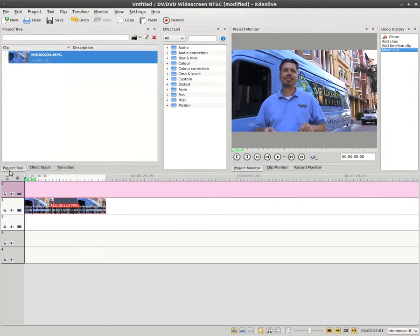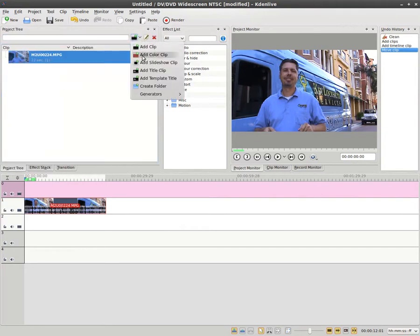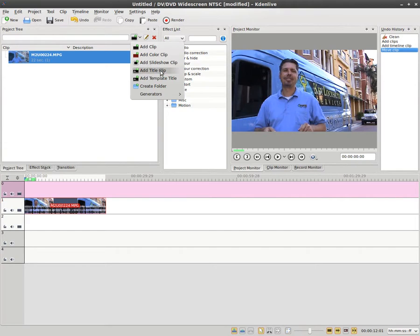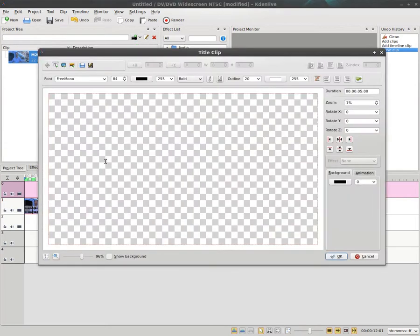And then we'll also add to the project tree a title clip. You can do this, or you can create an image file in something like GIMP and import it. But just to make things easy,